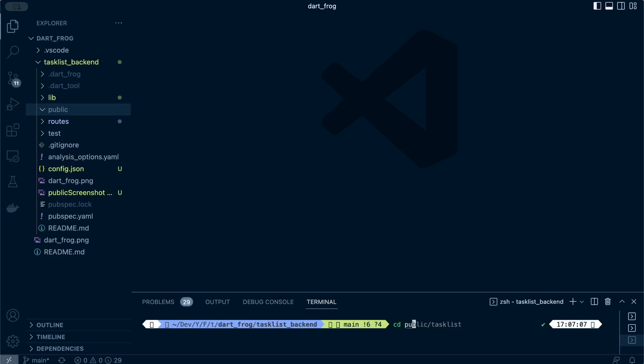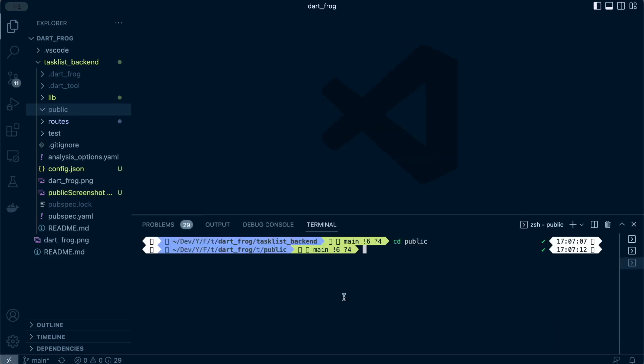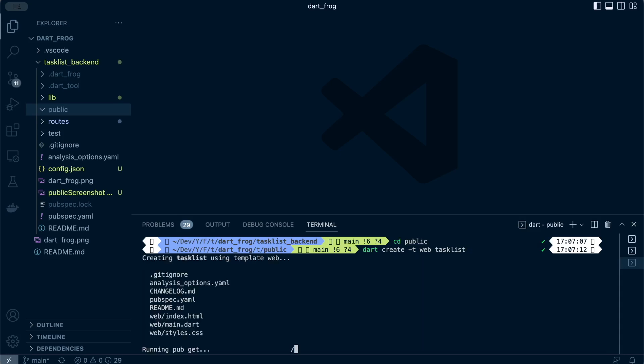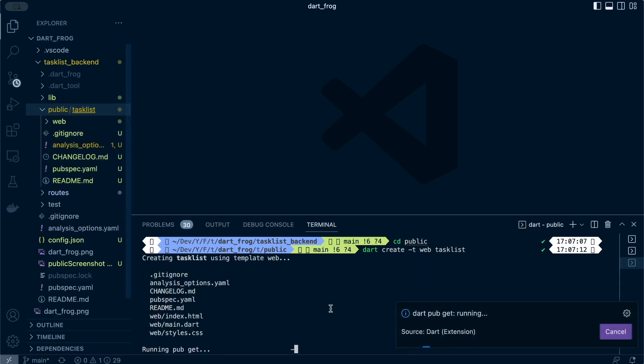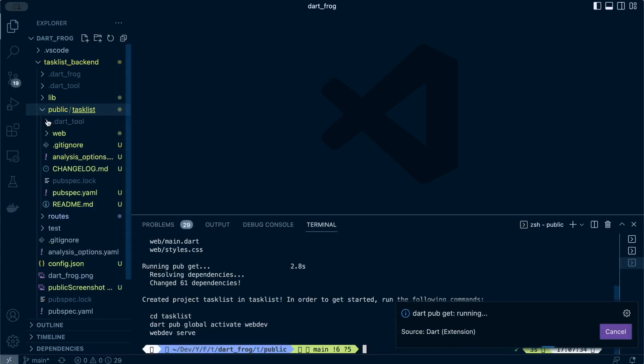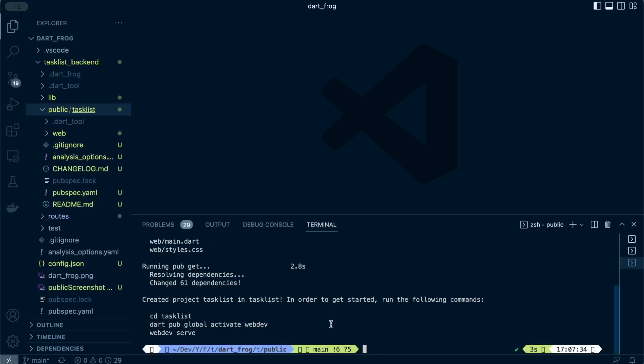I'll just navigate to the public folder like that, and then I'll proceed to create a web app. I'll leave the link that explains creation of web apps using Dart so that you can have a clear understanding. So I'll just call my web app task list.